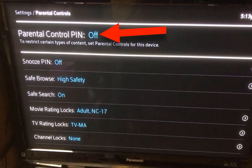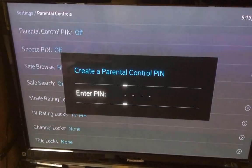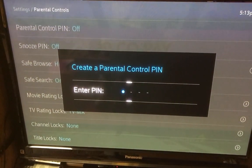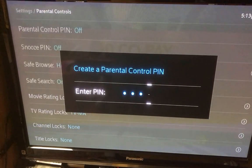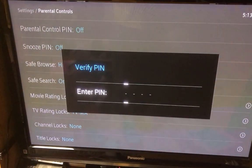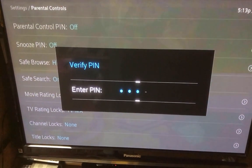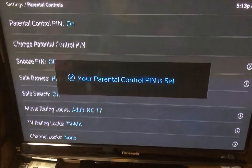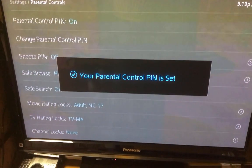Click the Parental Control pin at the very top and enter the desired secret pin, not to be shared. Enter it a second time to confirm, and the Parental Controls are now enabled.